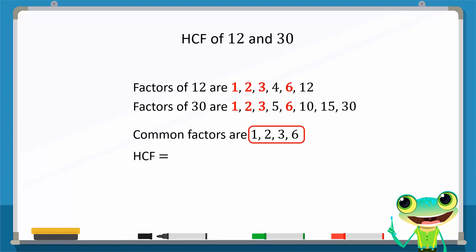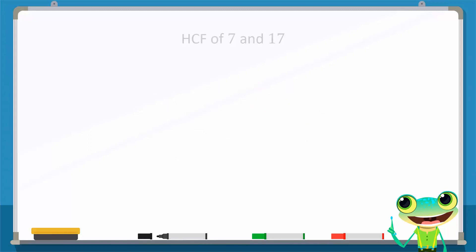Can you pick the highest common factor? Clearly, 6 is the highest common factor, or HCF.